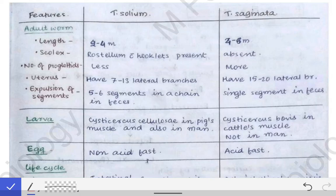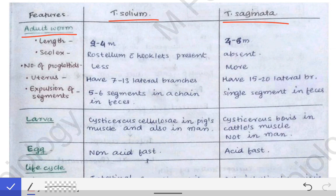We will see the differences between Taenia solium and Taenia saginata. These differences are very important because they sound similar, which makes them frequently asked in exams. We will cover the differences in certain points starting from their life cycle, beginning with the adult worm stage.